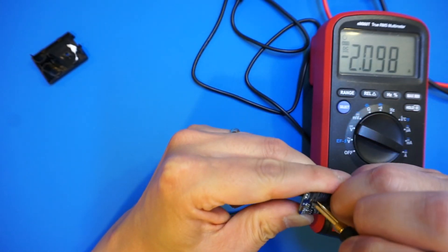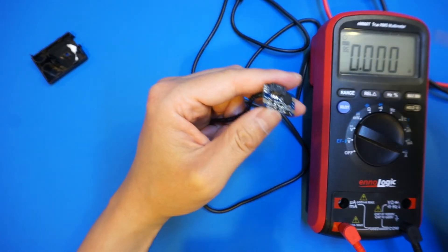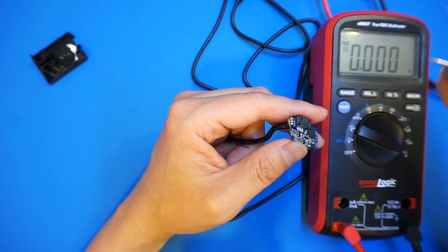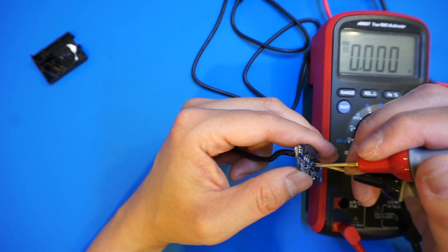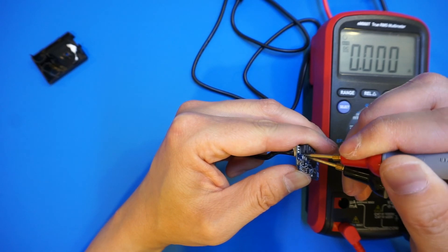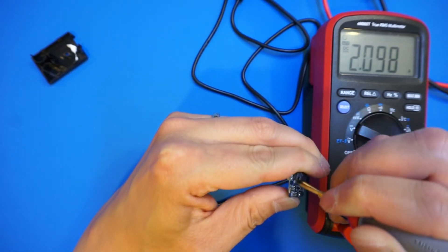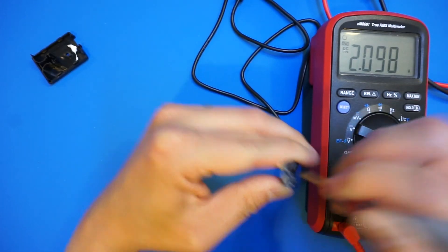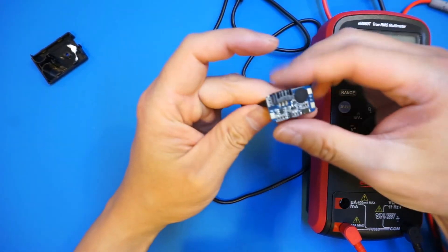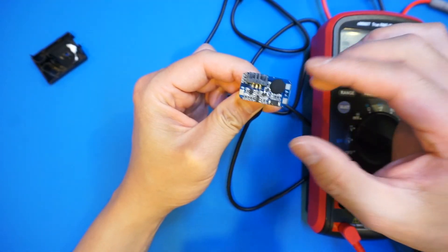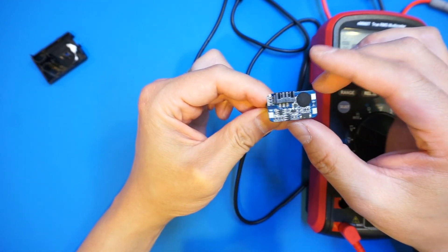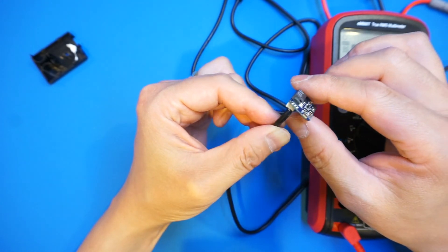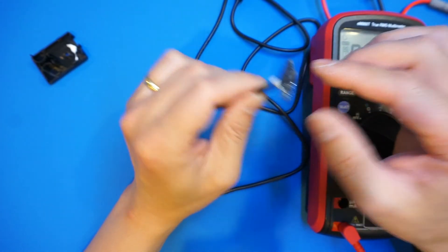Indeed, the current flow is 2 amps. Let me just reverse the meter here. Yep, so it's 2 amps. So clearly this board does not regulate voltage nor does it limit the current.